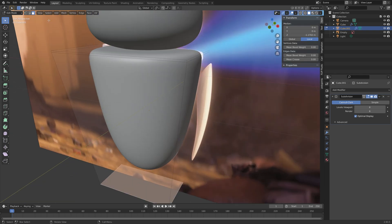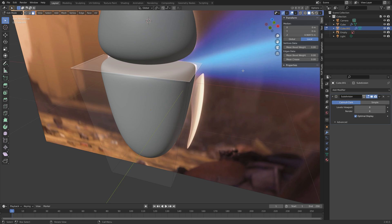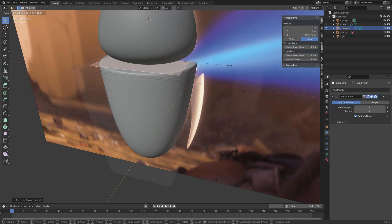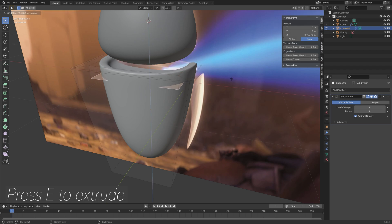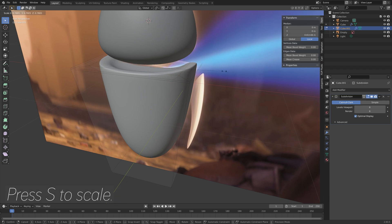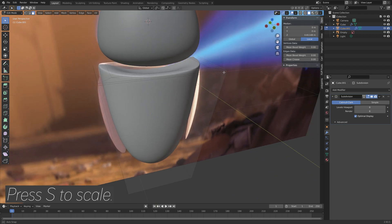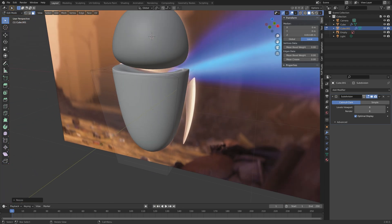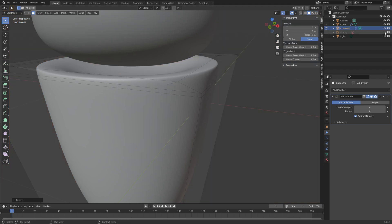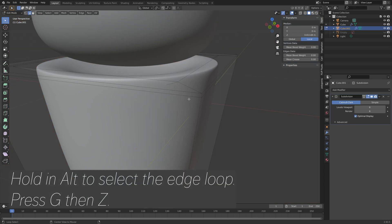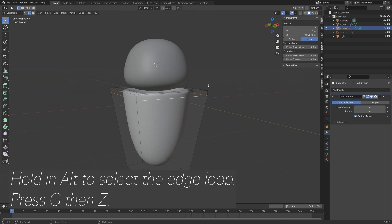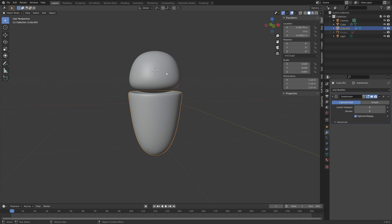Select the top face of the body, press E to extrude, left-click, then S to scale. Extrude inwards as well — E to extrude, then S to scale. To smooth the top edge, hold Alt and select the edge loop, then press G then Z to grab it on the z-axis. Save one more time before continuing.